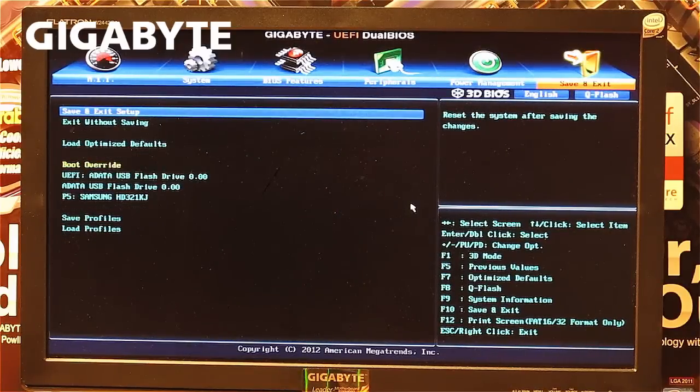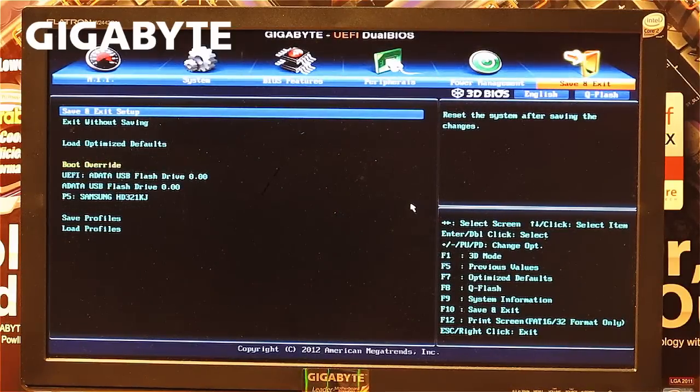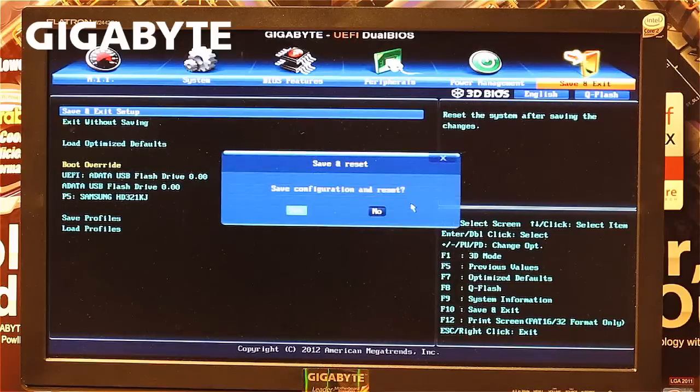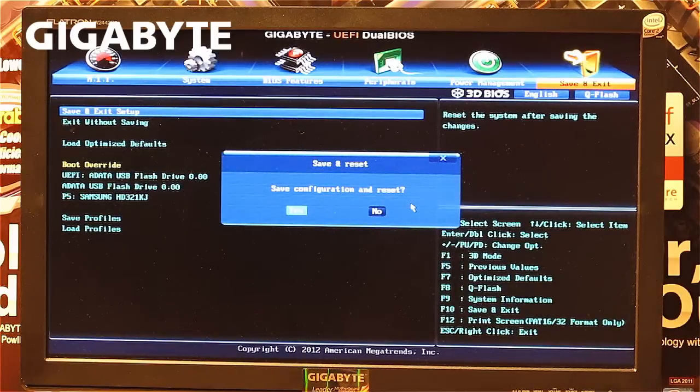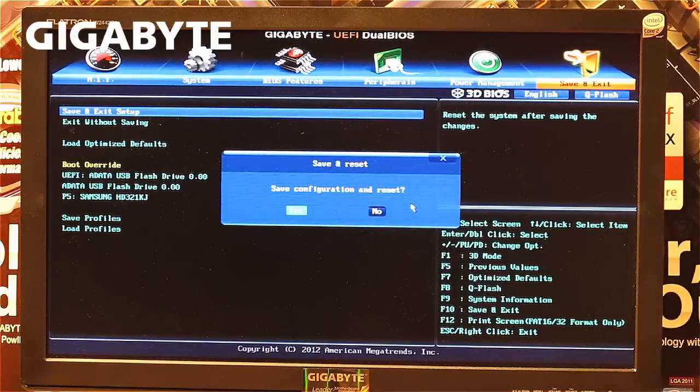Go to save and exit, select save and exit, press enter, and let your system boot up. Thank you for watching.